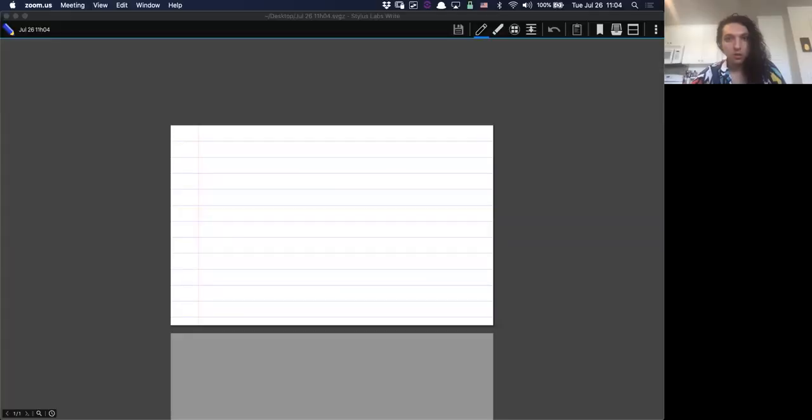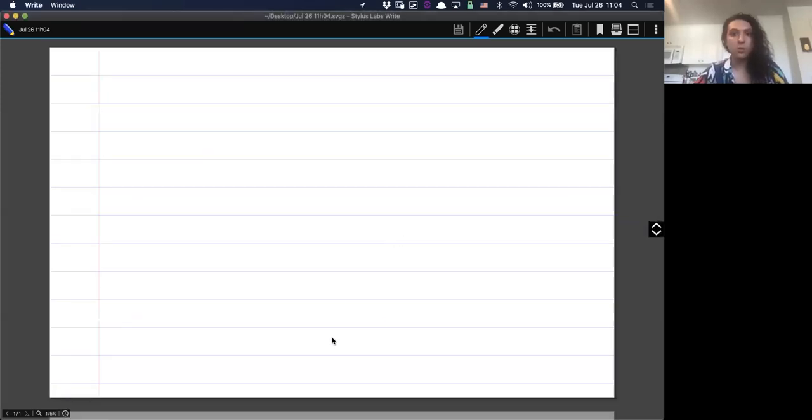One sec, let me get this pulled up and a screen share going. Let me mute Discord before we start.